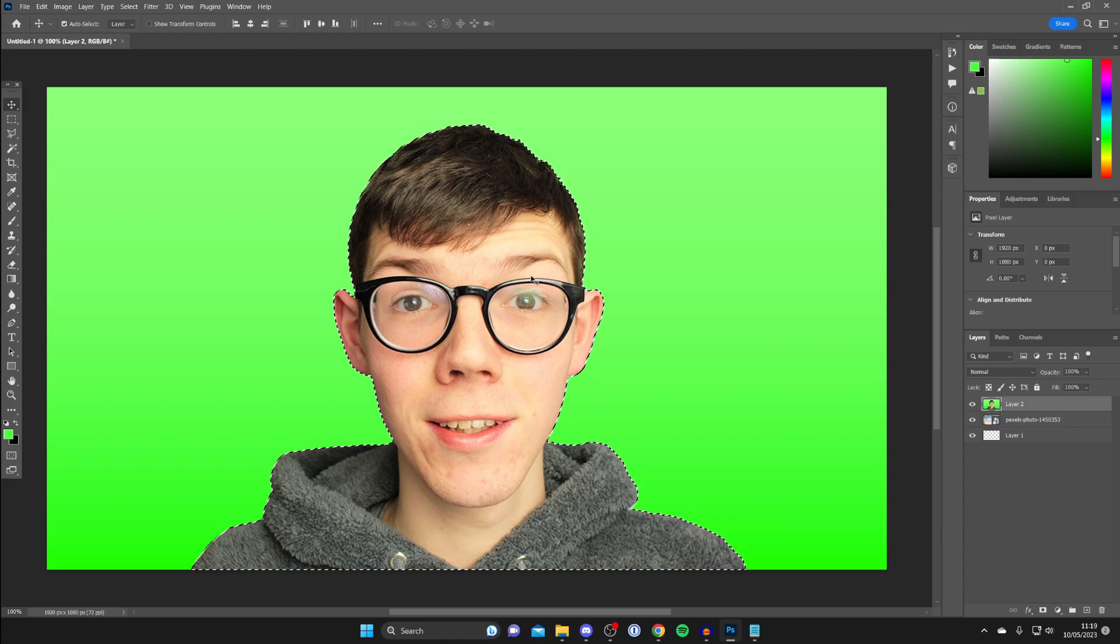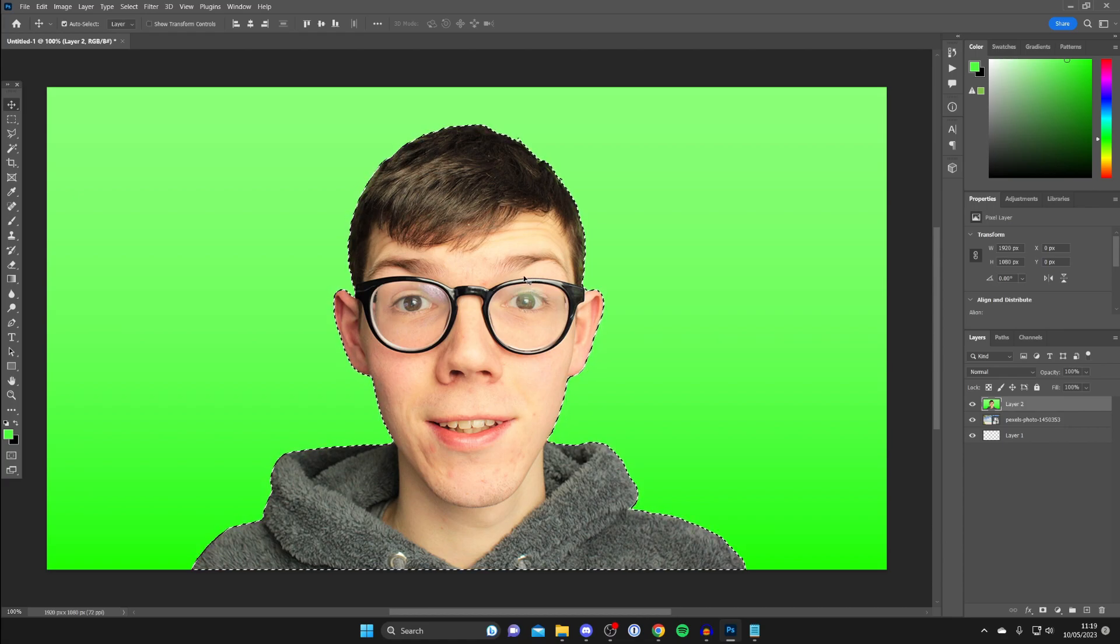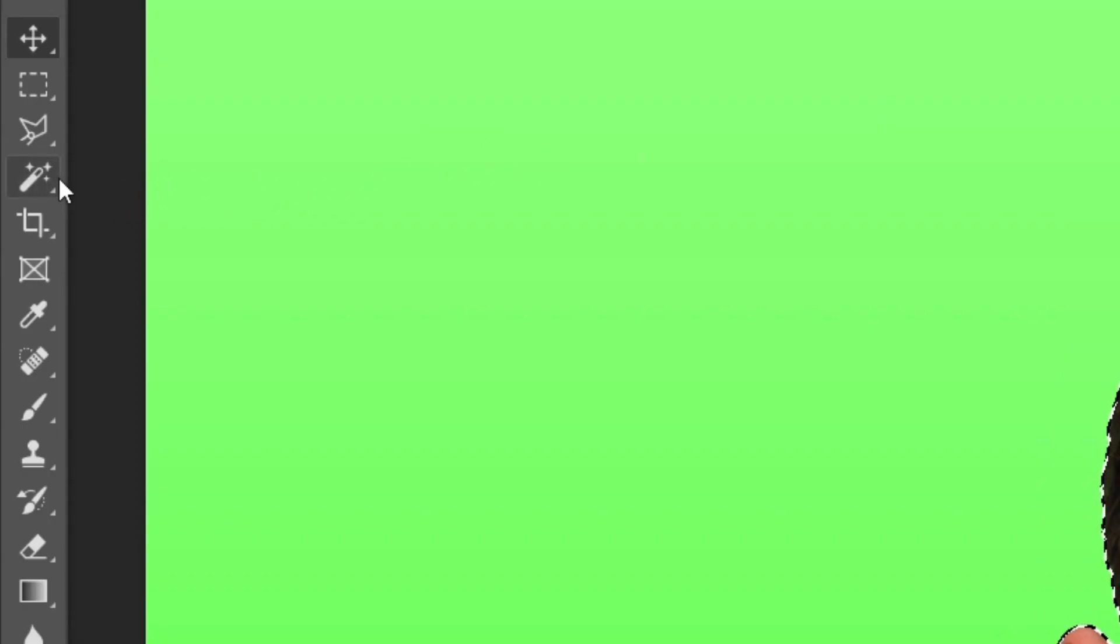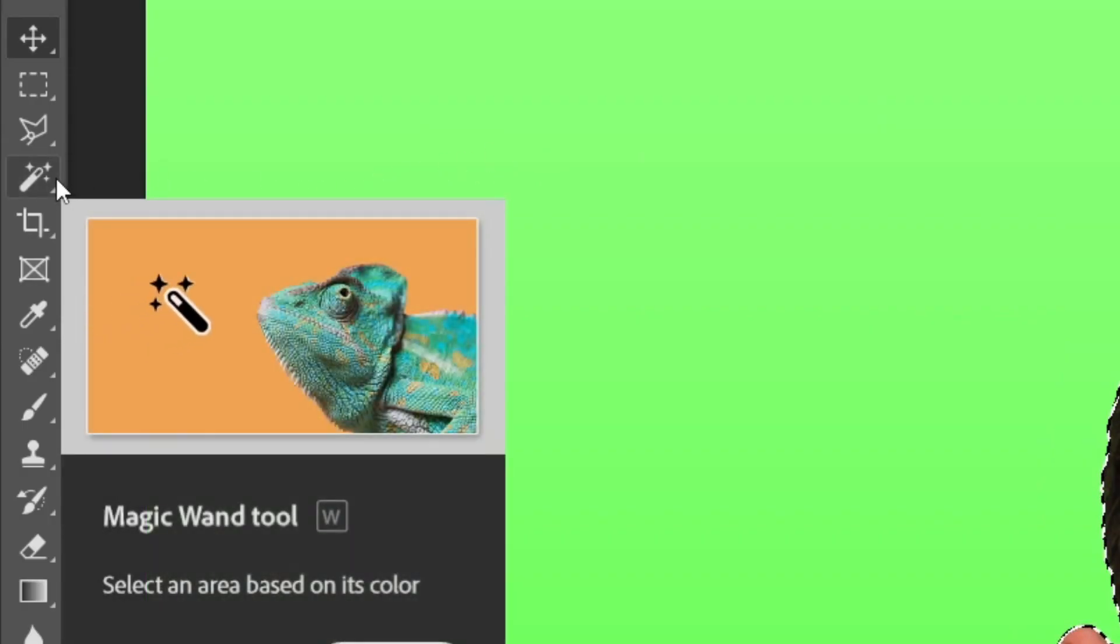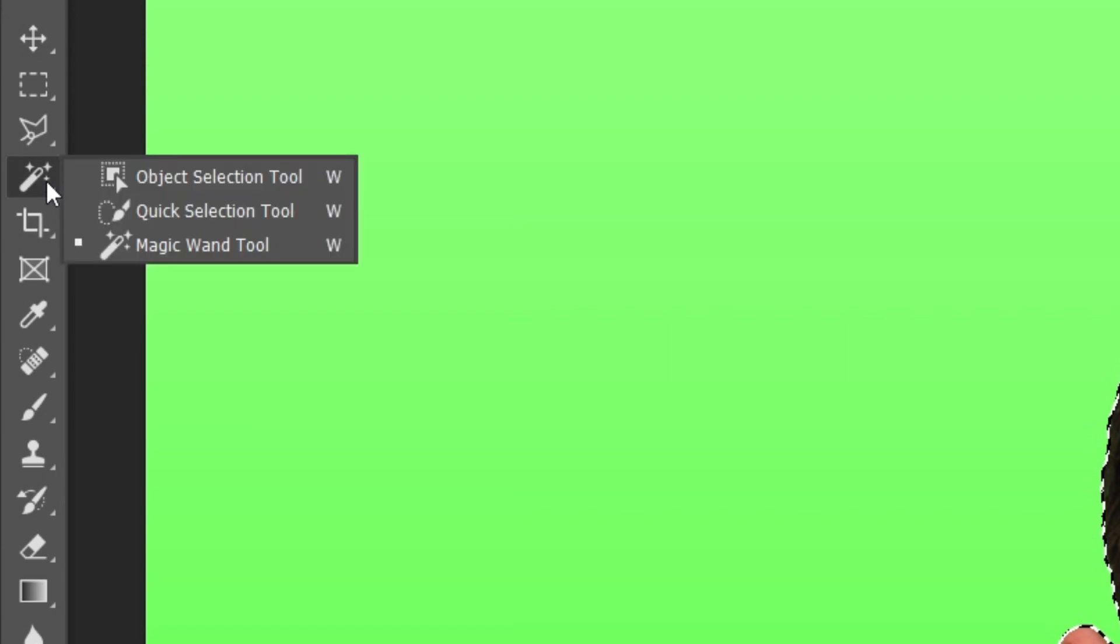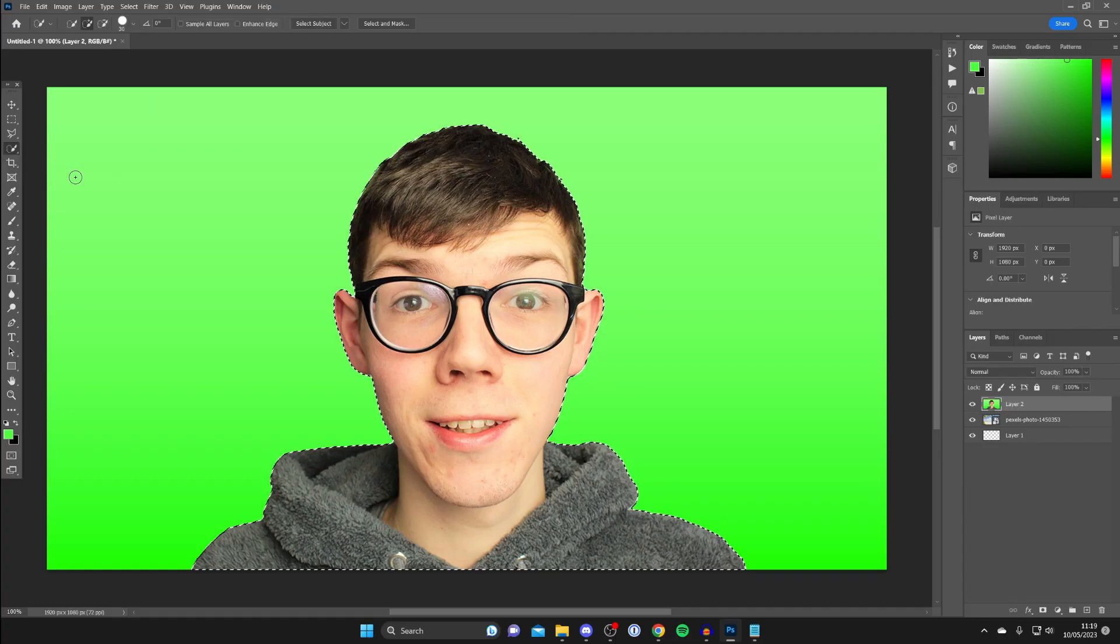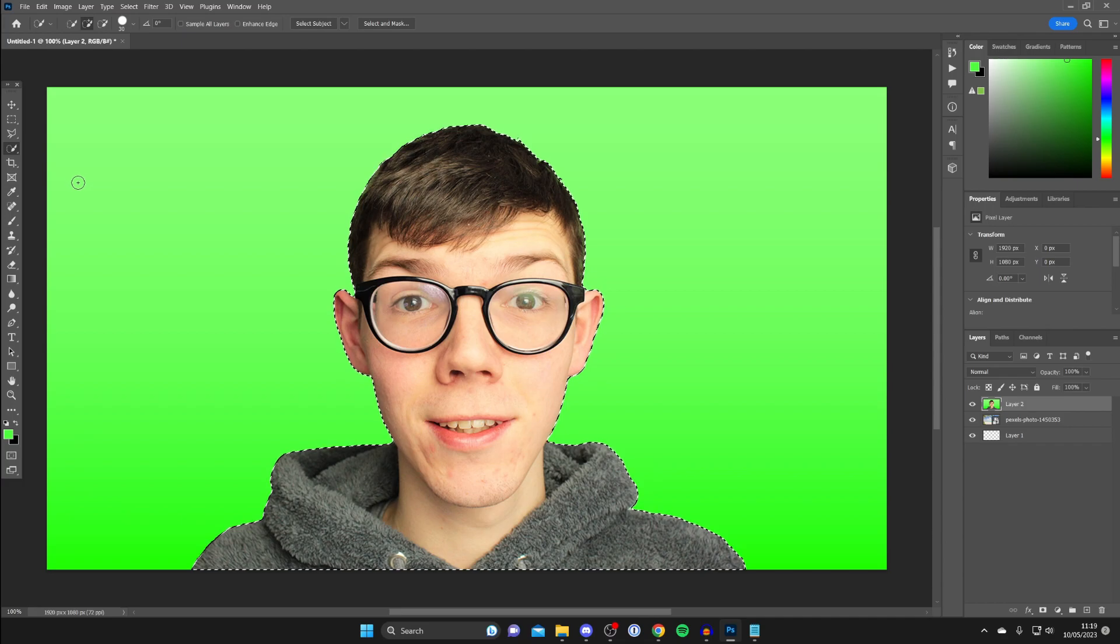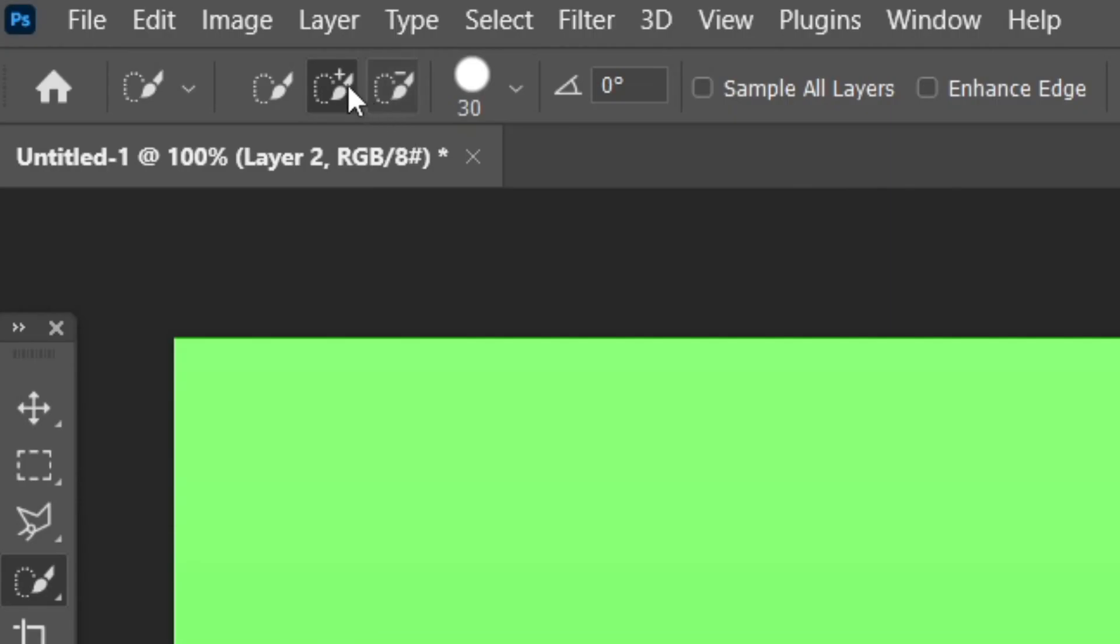Now if you're finding the outline isn't quite right then what I recommend doing is just going over to the left hand side and then you can click on the magic wand tool but you want to hold your left mouse button on it. You'll then get a few more options and you can tap on the quick selection tool and in the top left you can choose what the tool will do. Either you want it to add to selection or remove.